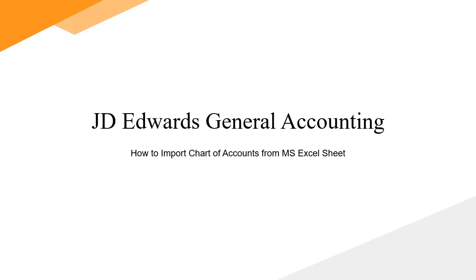Importing chart of accounts from Excel is very easy and increase efficiency and accuracy as well. Please keep in mind, if you import accounts from the accounts by object and subsidiary form, you are required to format the spreadsheet differently. To import chart of accounts from Microsoft Spreadsheet, follow these steps.